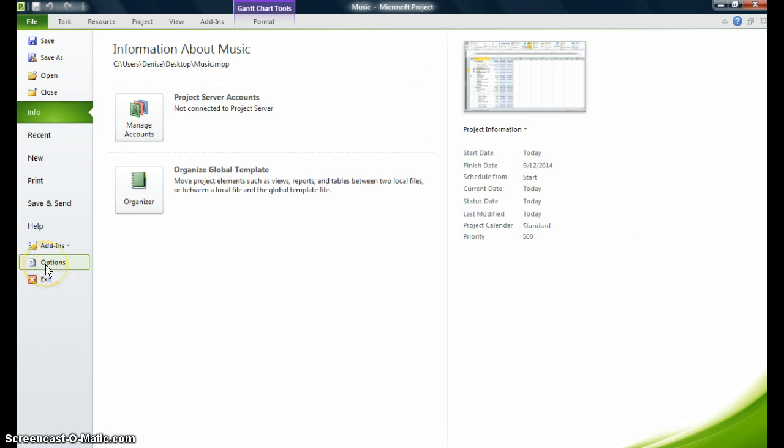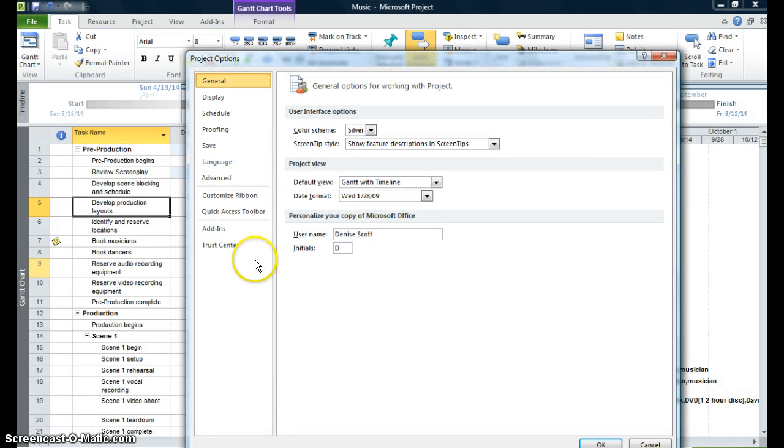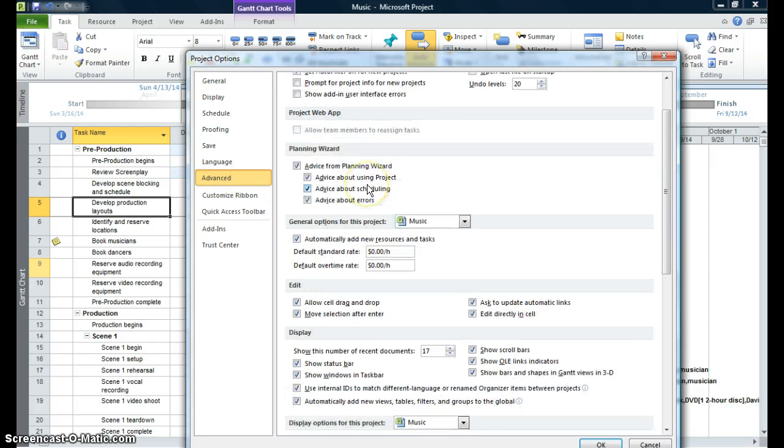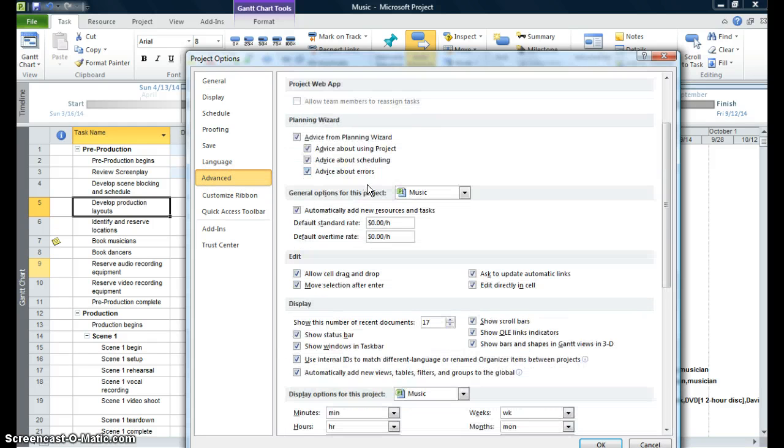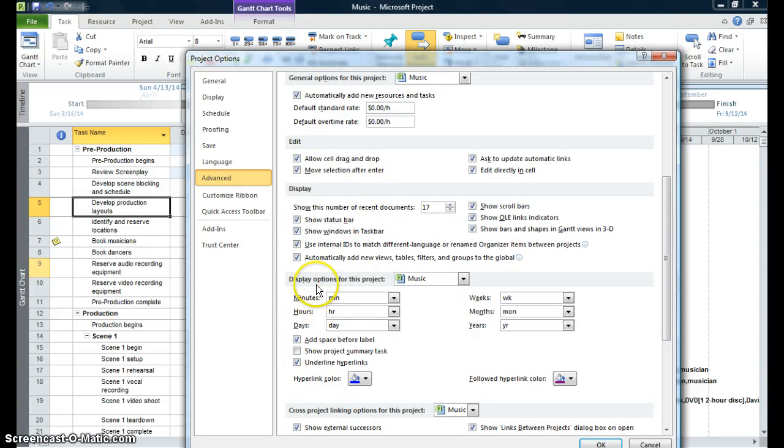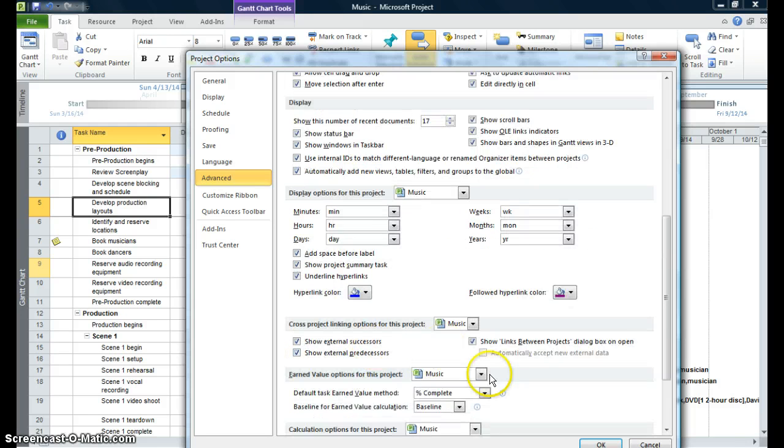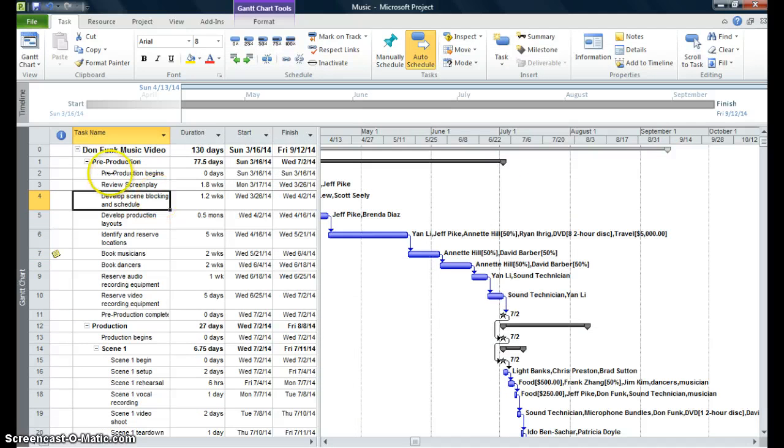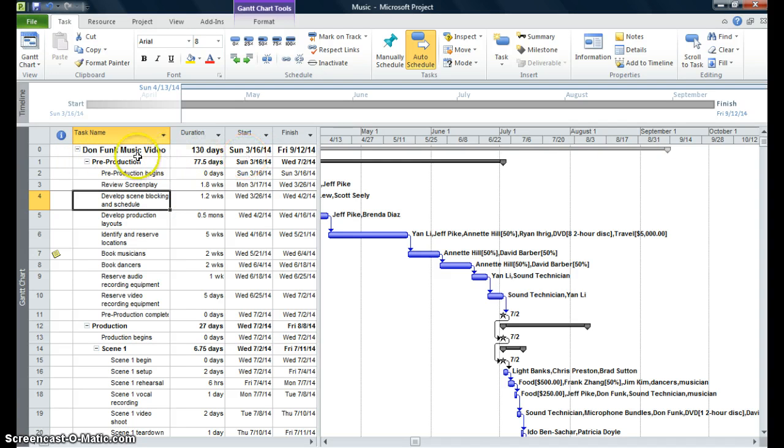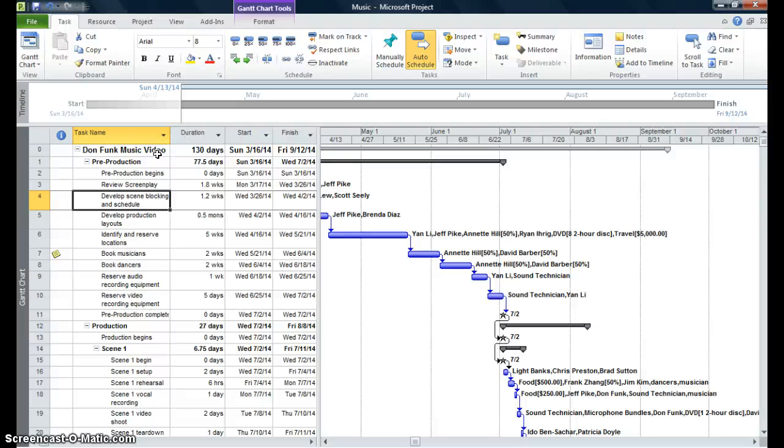Then I'm going to go to my options command. I'm going to go to the advanced command. And I'm looking for, in the display options for this project, I'm looking for this command, show project summary tasks. I'm clicking on this. And I'm going to say OK at the bottom of the screen. And you see that my summary shows up. It tells me how long this project is, 130 days. It tells me when it starts and when it finishes. I can just view it very quickly and find out exactly what it is, the duration, the start, and the finish date.